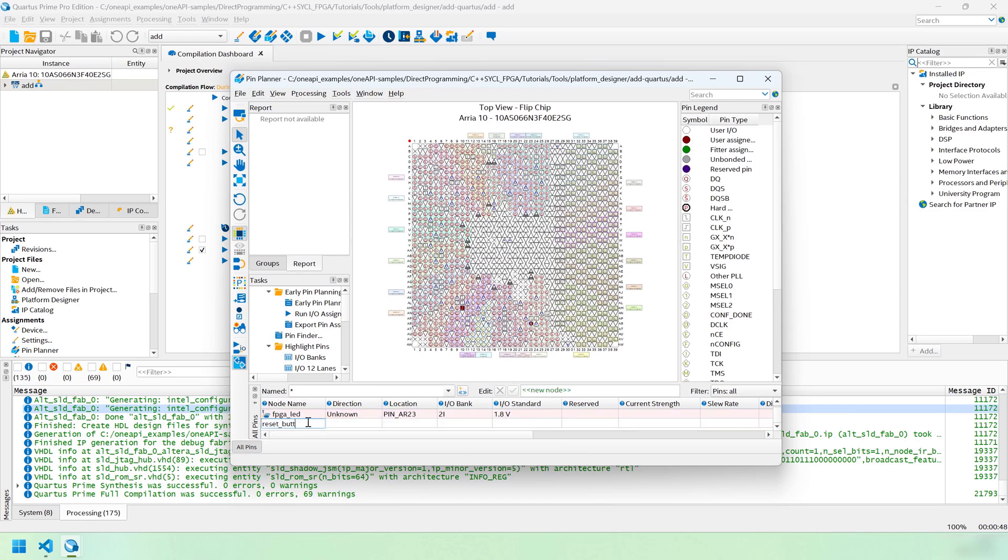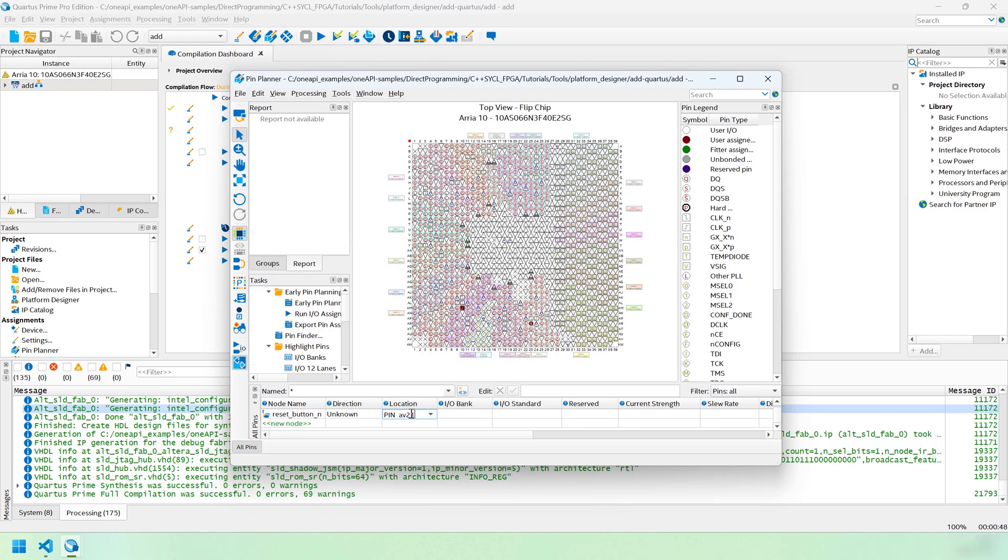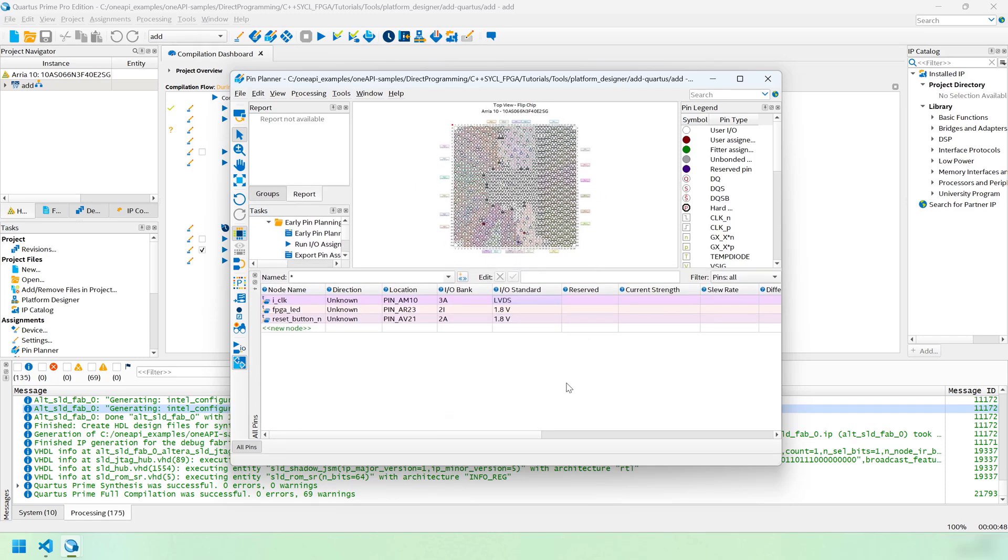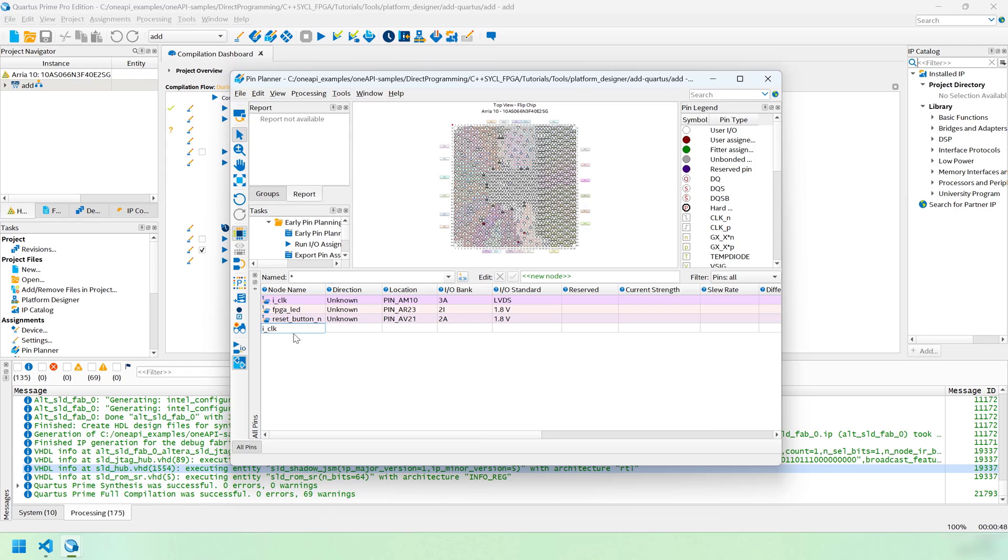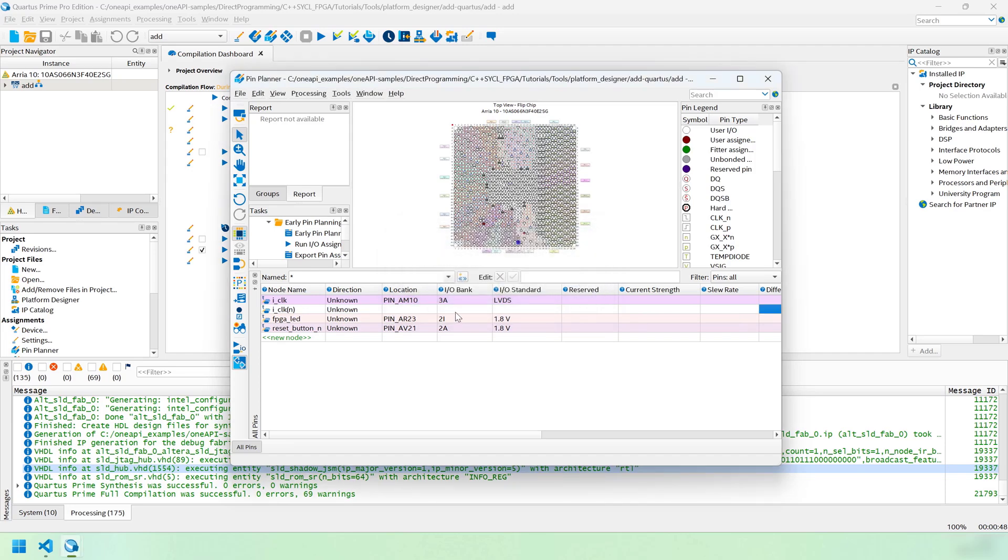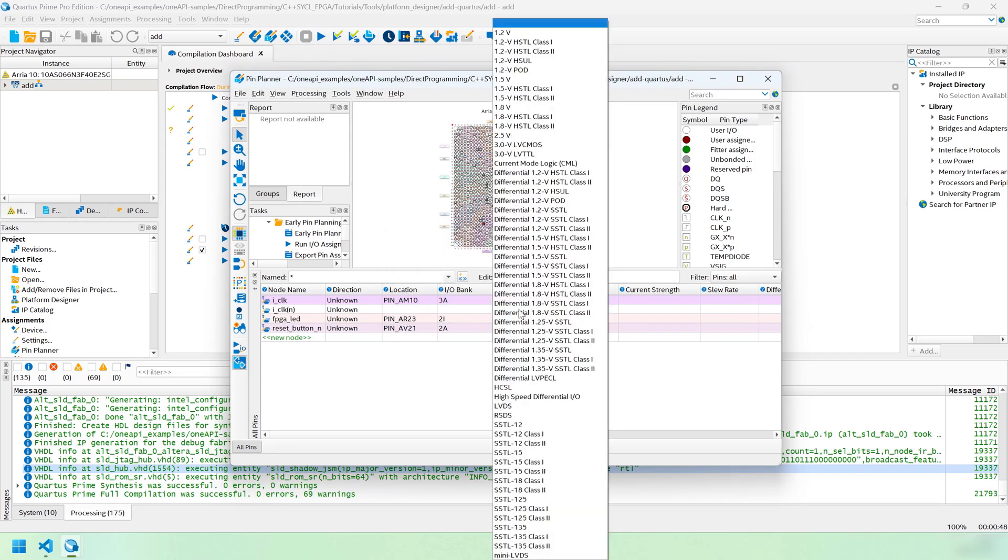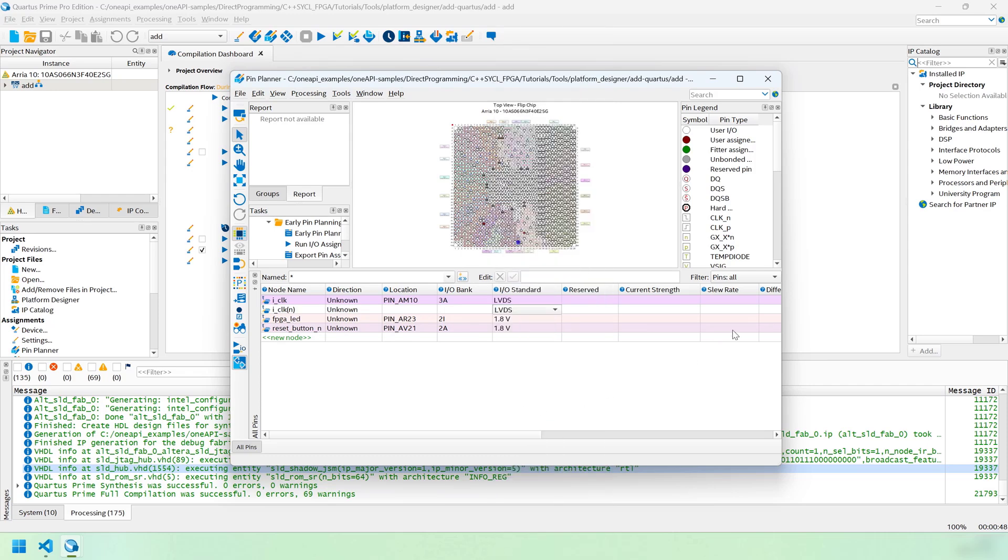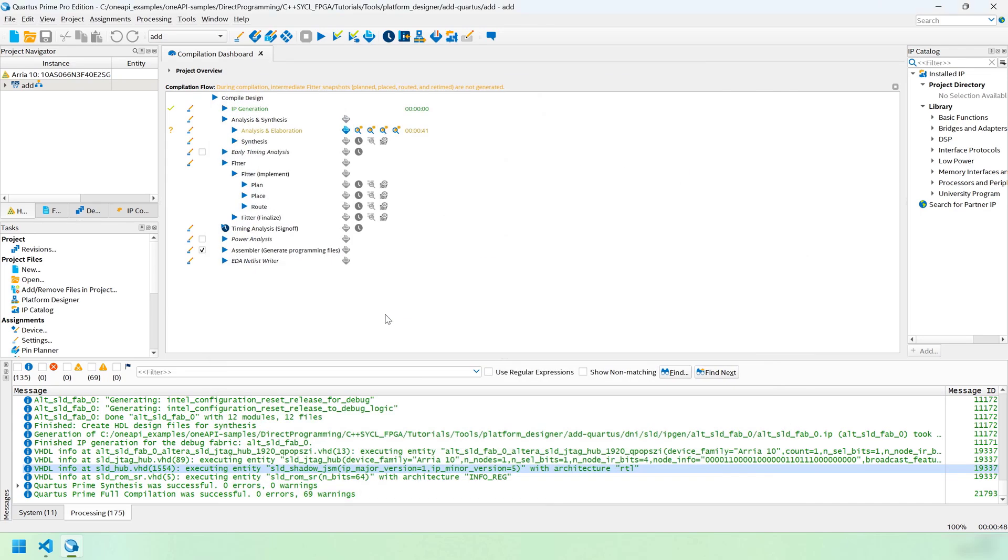Finally, we need to set the differential pair for ICLOCK. It's going to want ICLKN. This is going to be LVDS. And ICLK will be its friend. And then that will be set up properly. We can exit here.